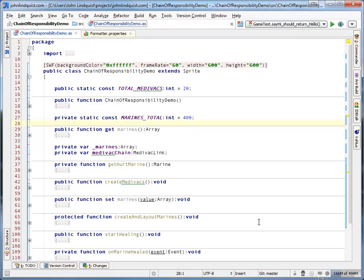This video is going to show how to use the awesome FlexFormatter plugin, which is usually an Eclipse plugin, with IntelliJ.